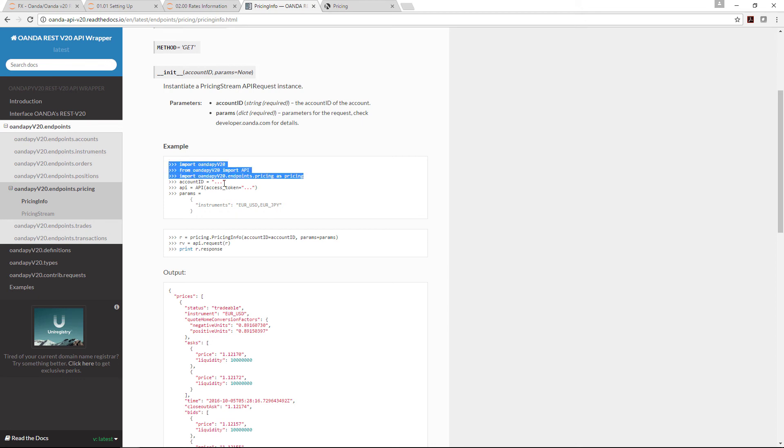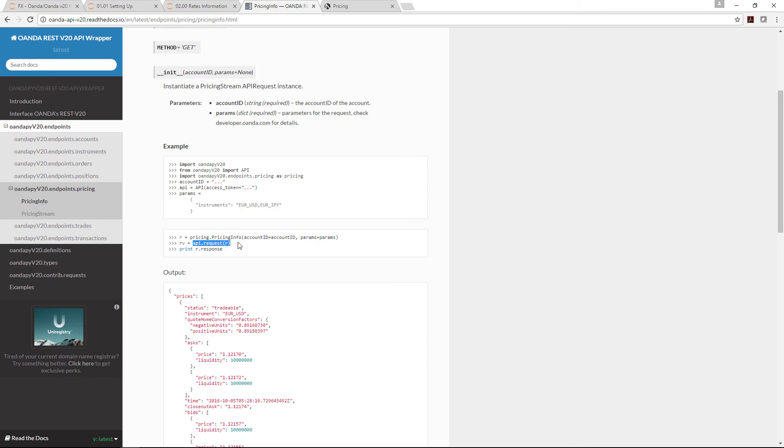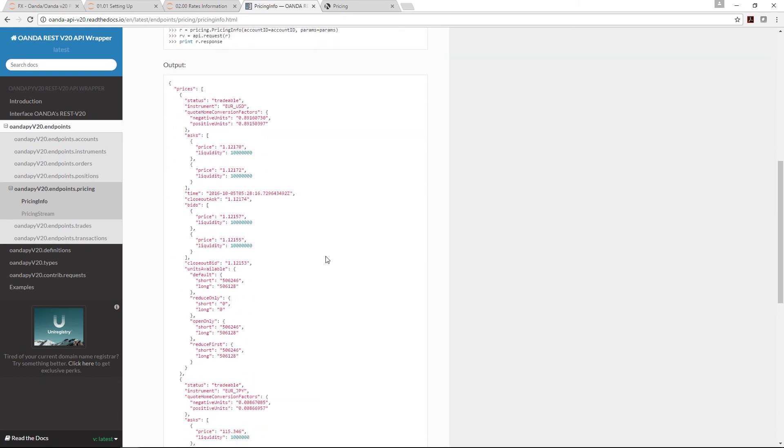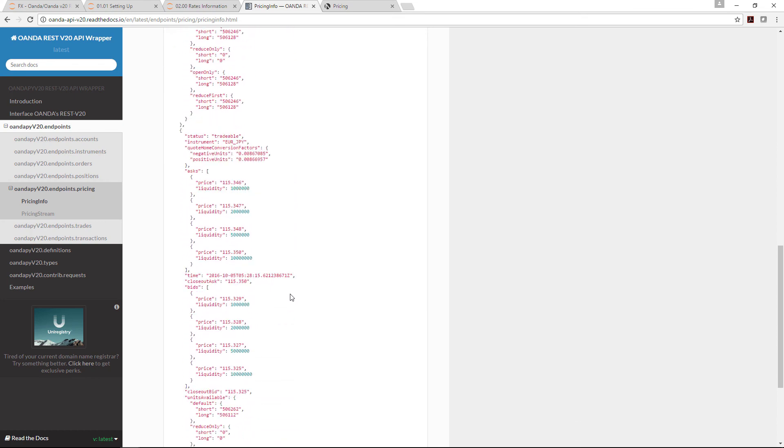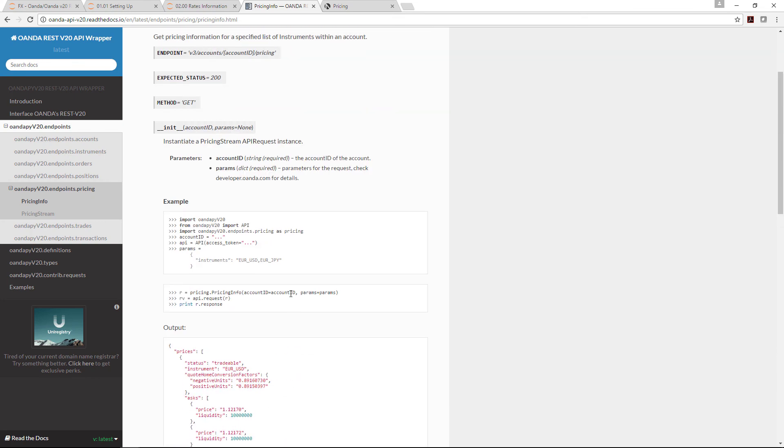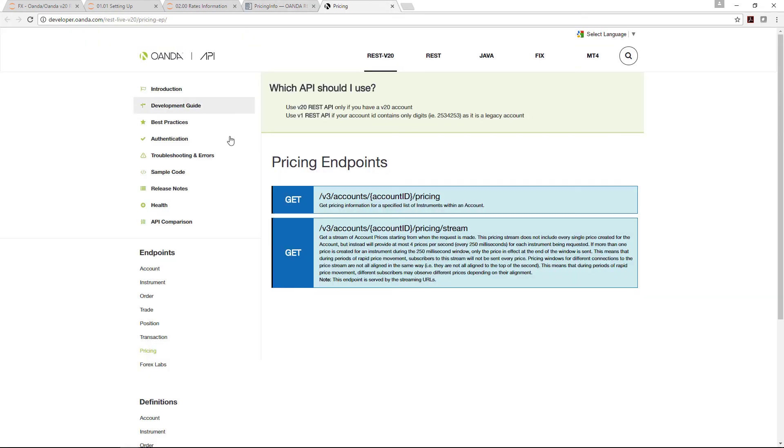We already provided the account ID, API key, and parameters. The procedure is this: you instantiate this, you run an API request with the r there, and you print r.response for the actual data. This is what the output looks like, exactly the same as what we provided earlier. If you come back to the REST API documentation, it looks like this.